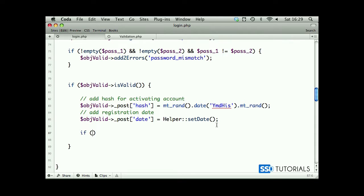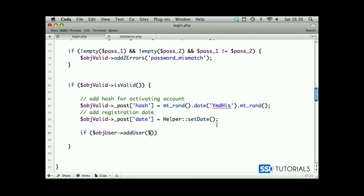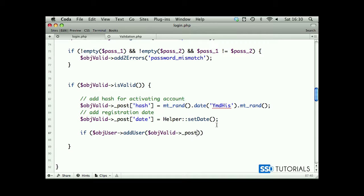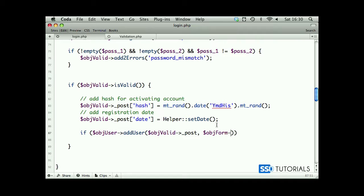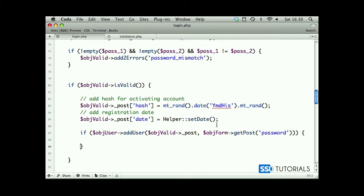If object user add user, another method which we'll create in just a second, we're passing object valid post, so all our fields which have been already filtered through the validation class, then object form get post password.